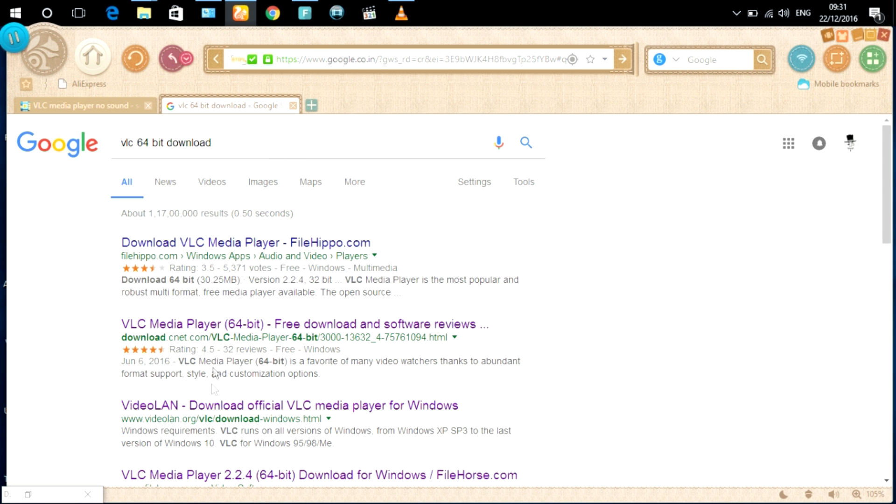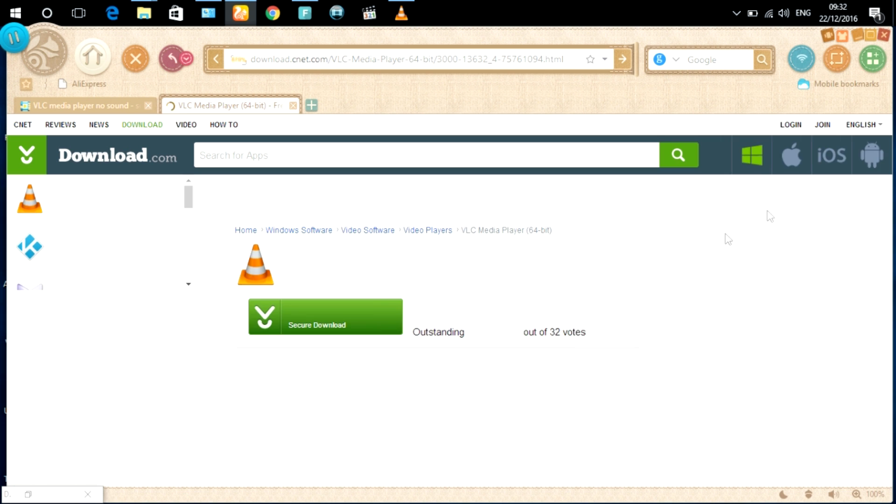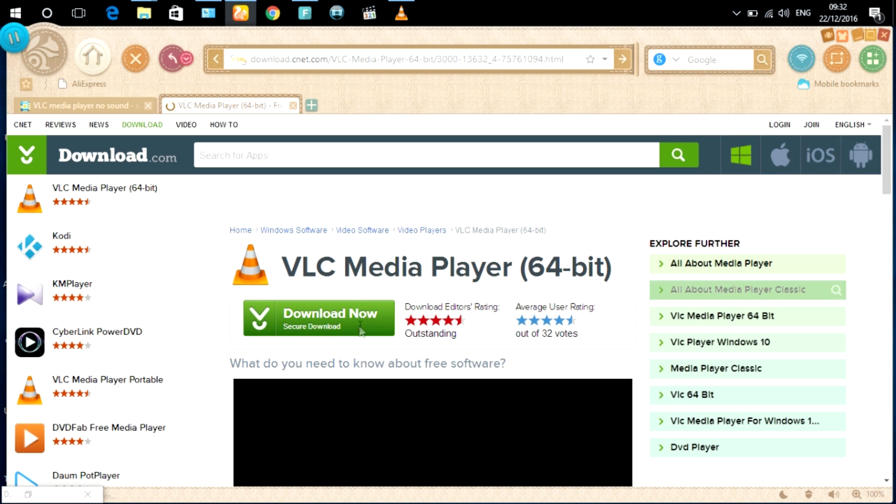First, download VLC media player latest version. Link will be given in description. Download the latest version of VLC media player and install it.